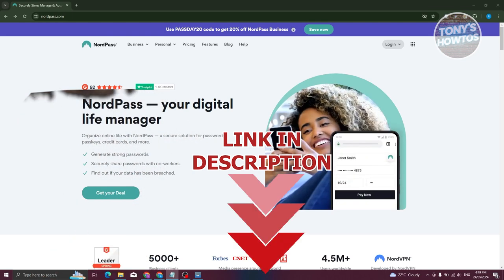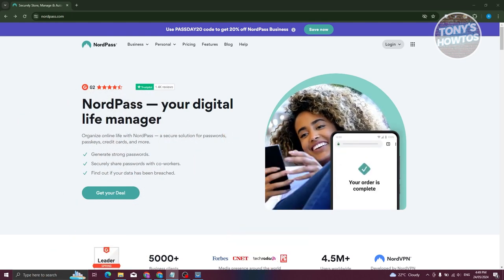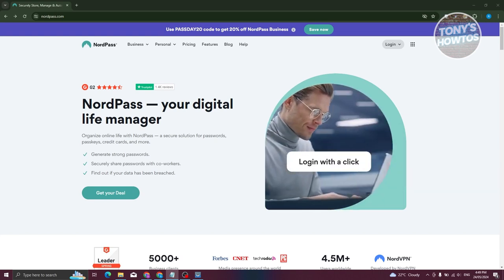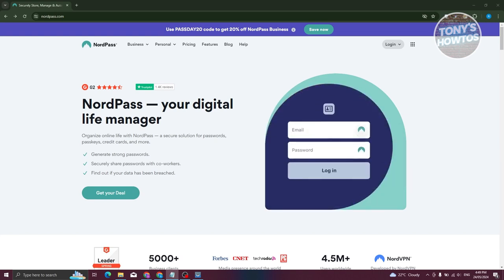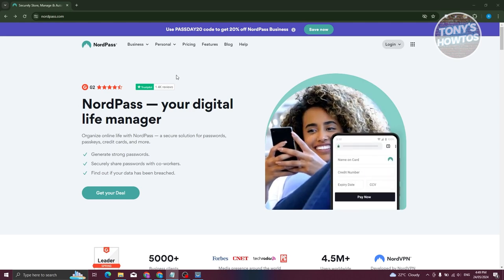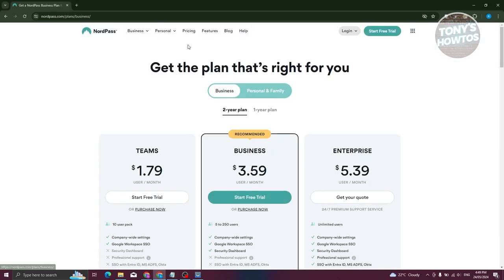The first thing we need to do is go to the official website for NordPass, which is nordpass.com. Once on their website, we first need to view their pricing, so let's go to the pricing page by clicking on Pricing.